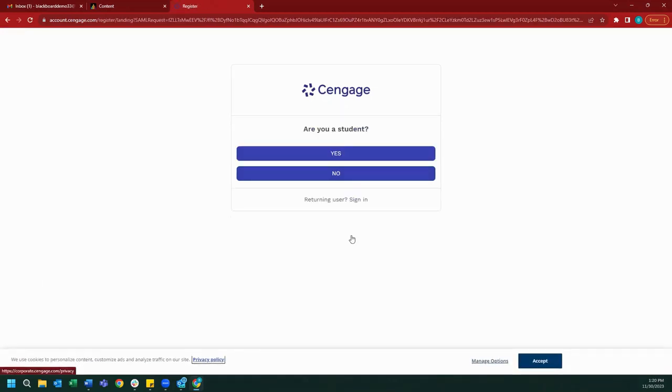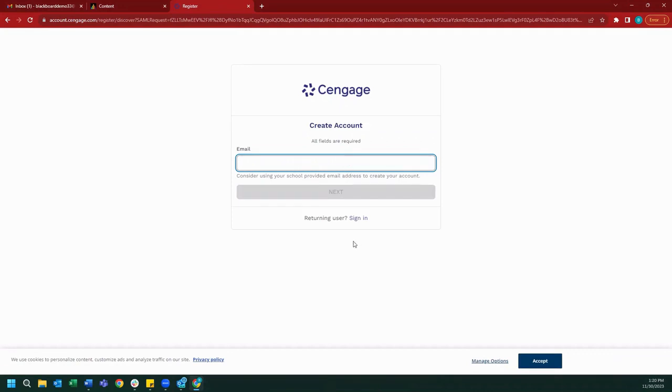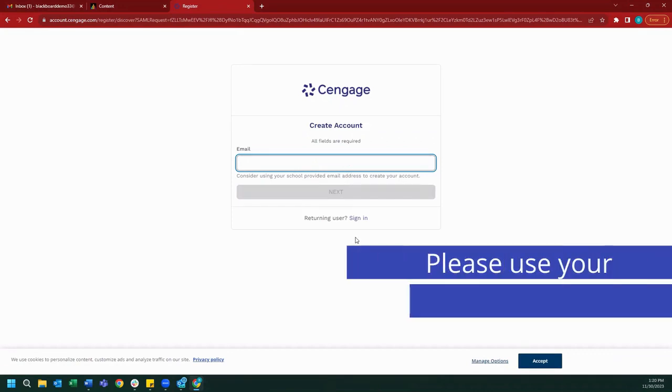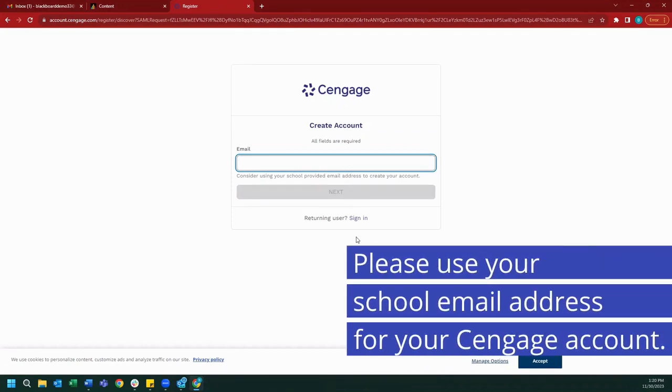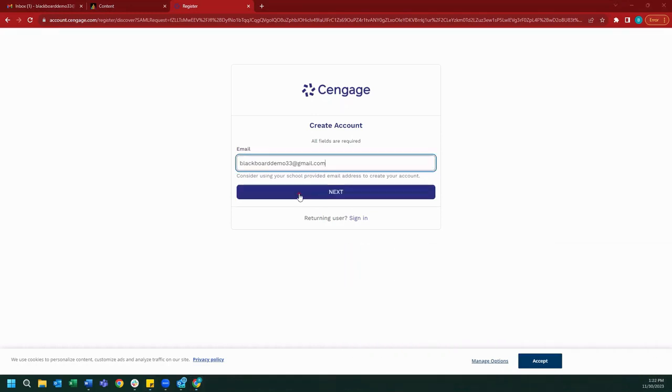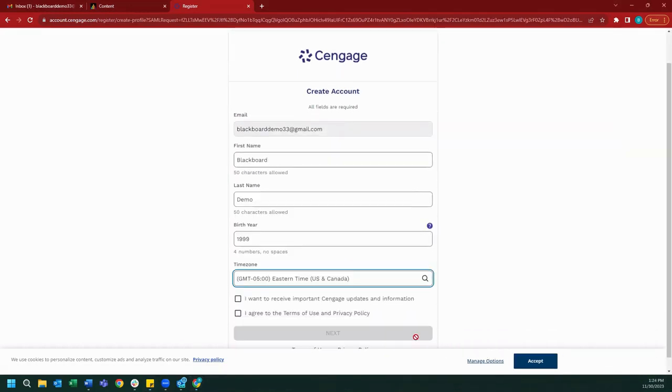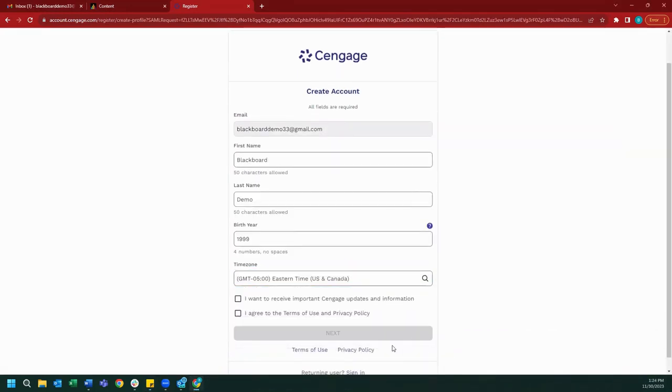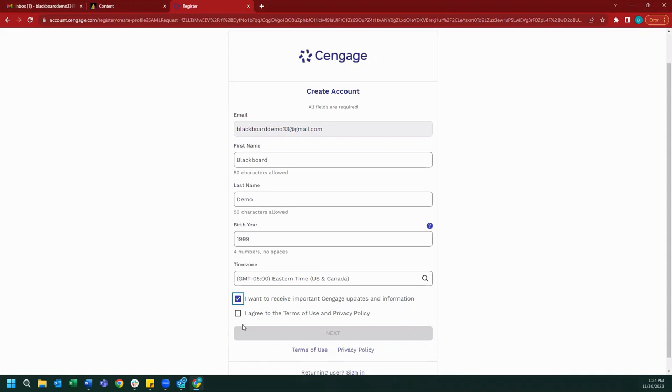We will be asked if we are a student and we will select yes. Now it will ask us for an email address. We normally recommend that you use the email address provided to you by your institution, but today I will use a demo Gmail that I've created. After I've entered all the necessary information, I'm going to click to receive important Cengage updates and information, and after I've reviewed the Terms of Use and Privacy policy, I will also click to acknowledge and agree to them, and then I'm going to click next.